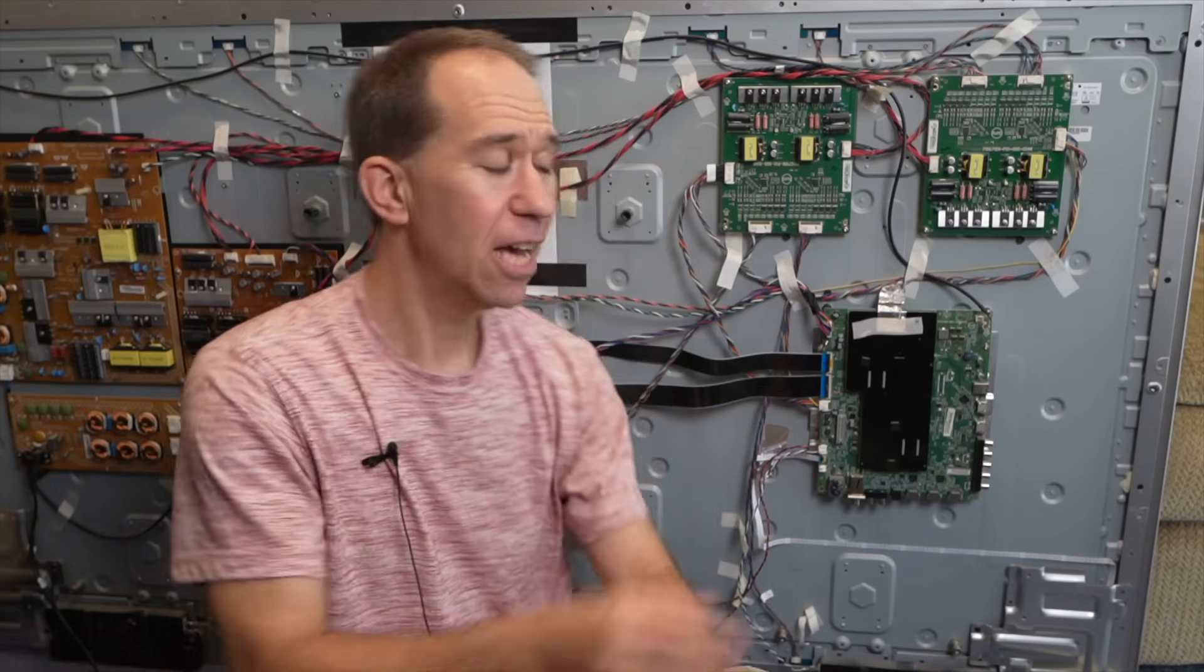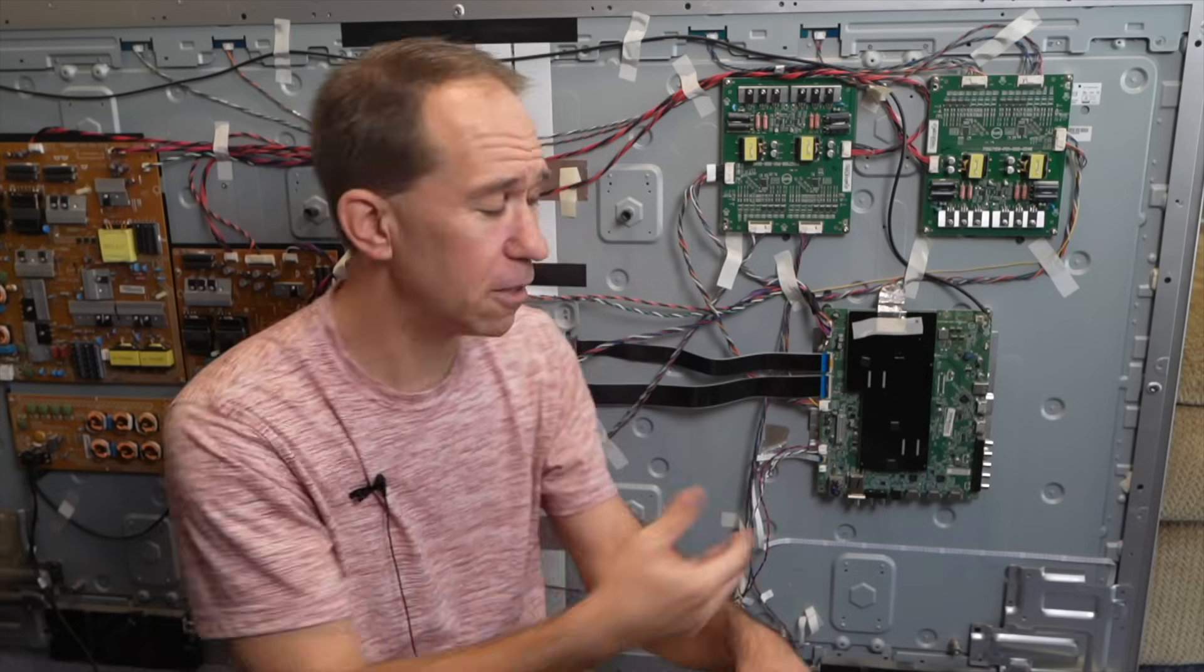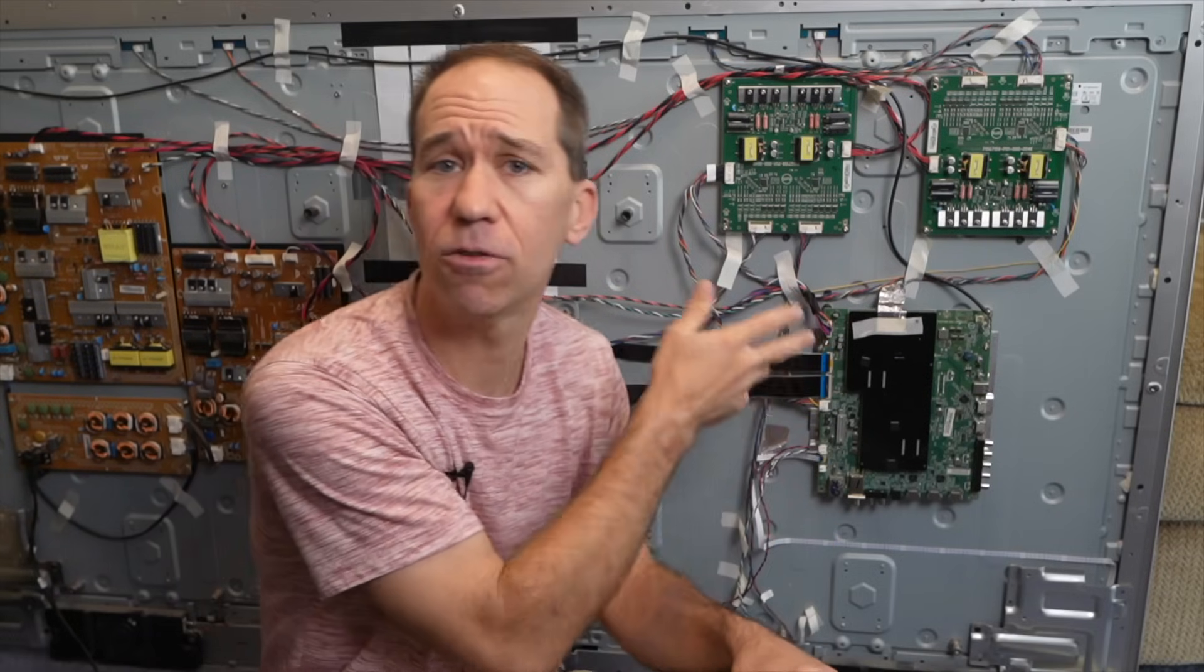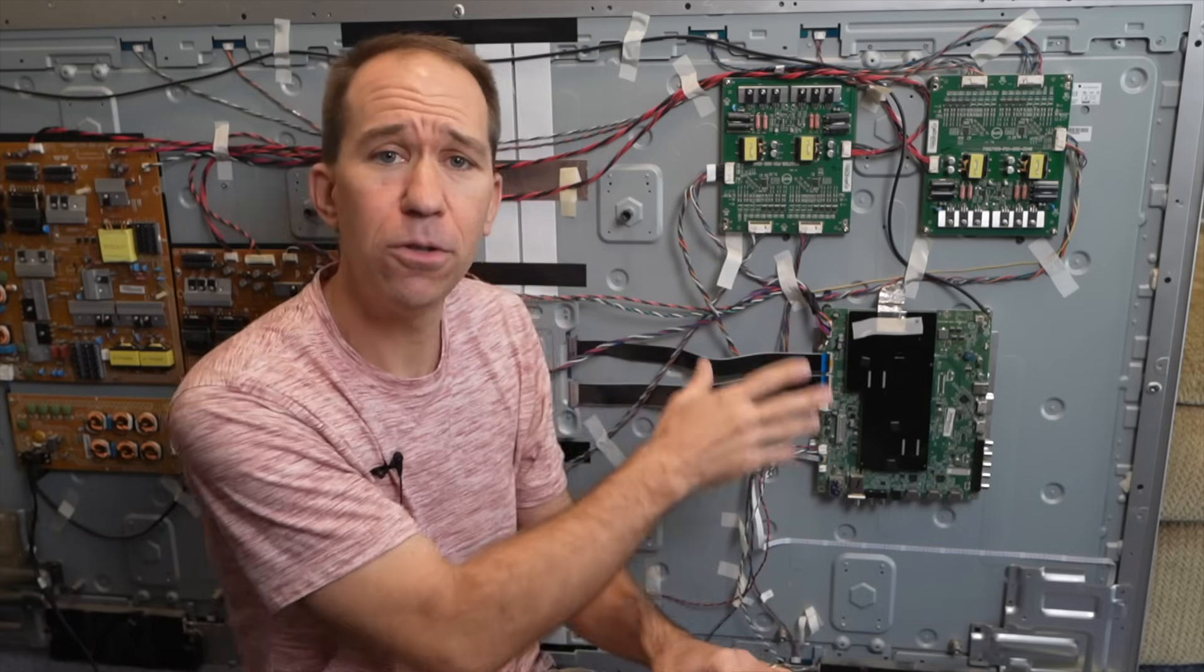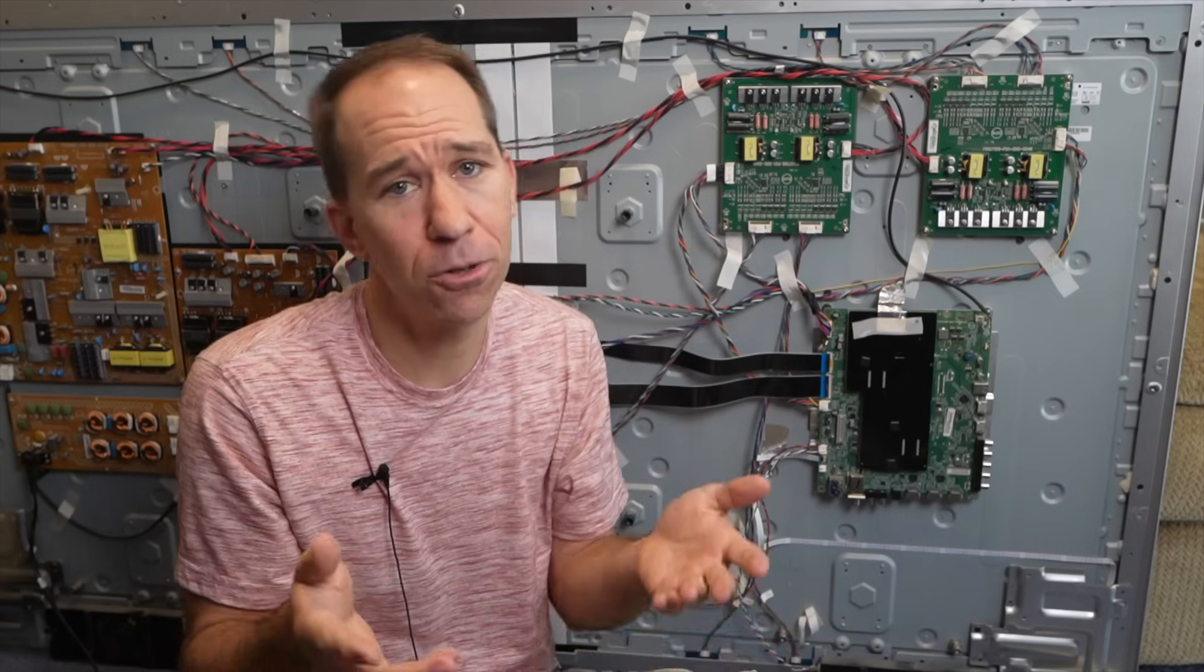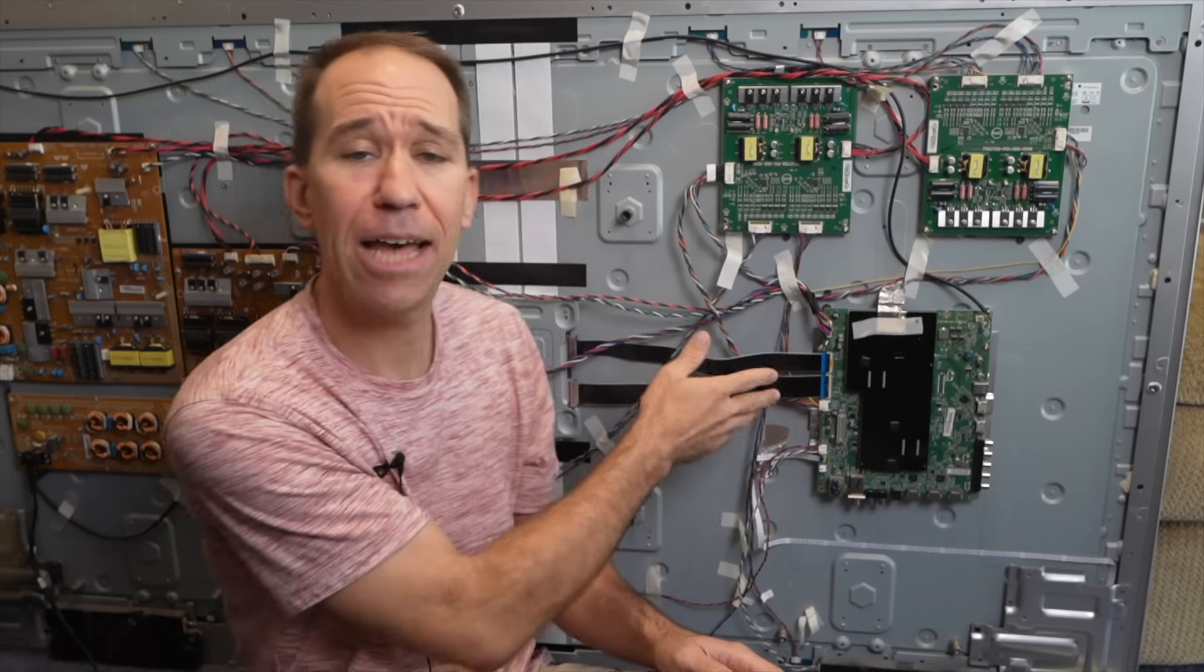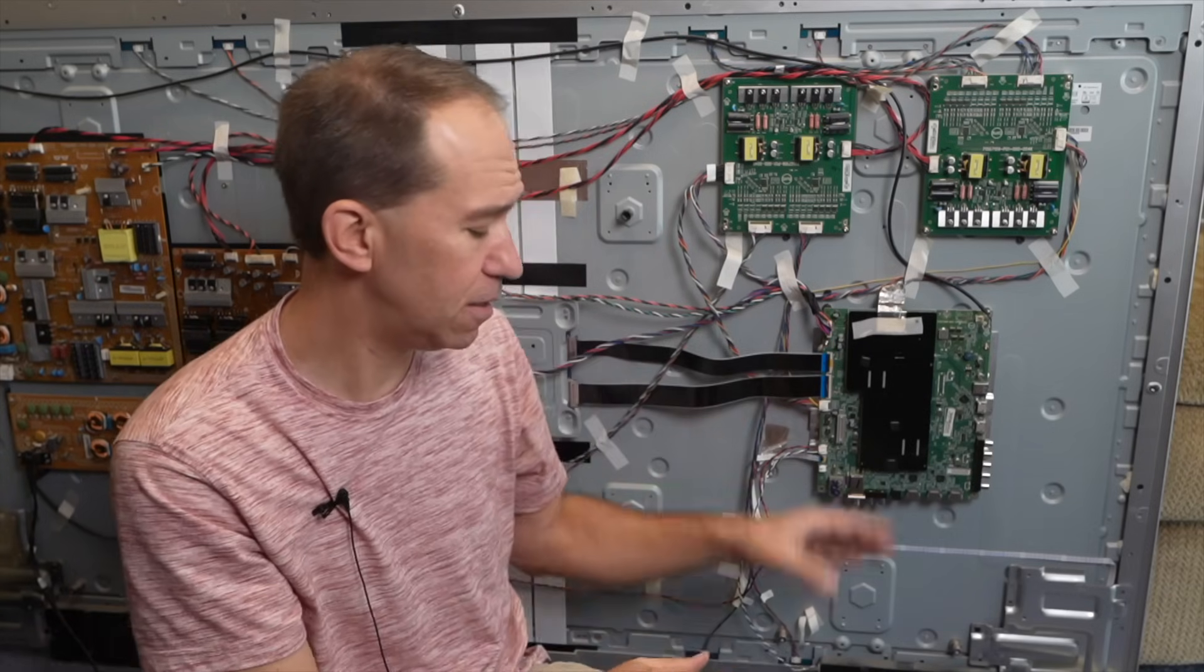Now the big question and maybe a little controversy. Do you call this a fix or do you call it a band-aid? Personally I don't know what to call it because the TV could run like this for many more years. But if you do do a trick like this there is something you can do to increase your chances and that is to add more active cooling to this heatsink.